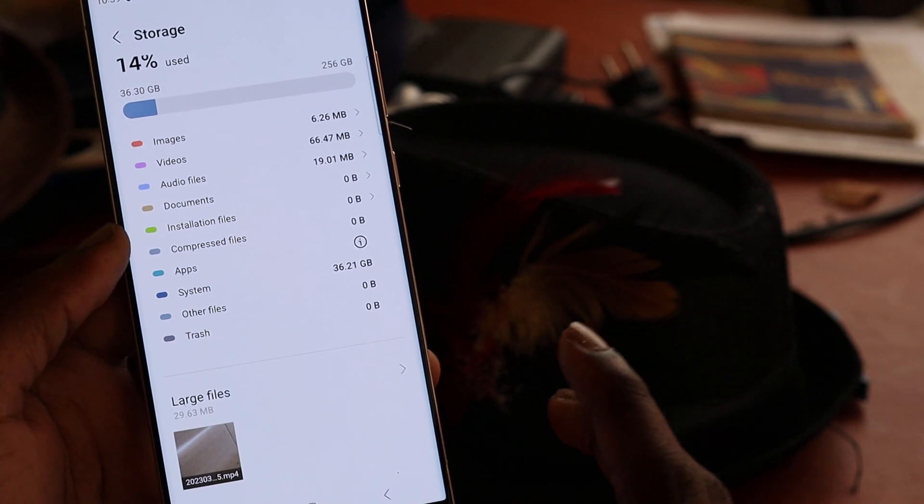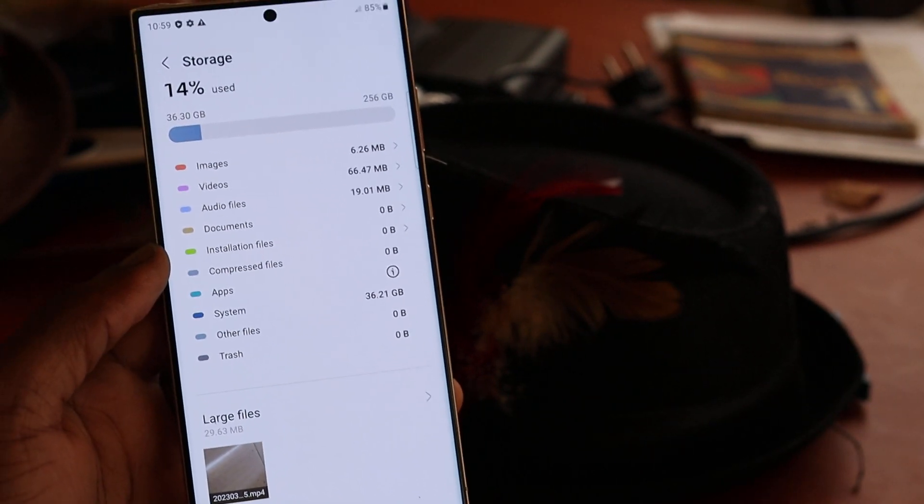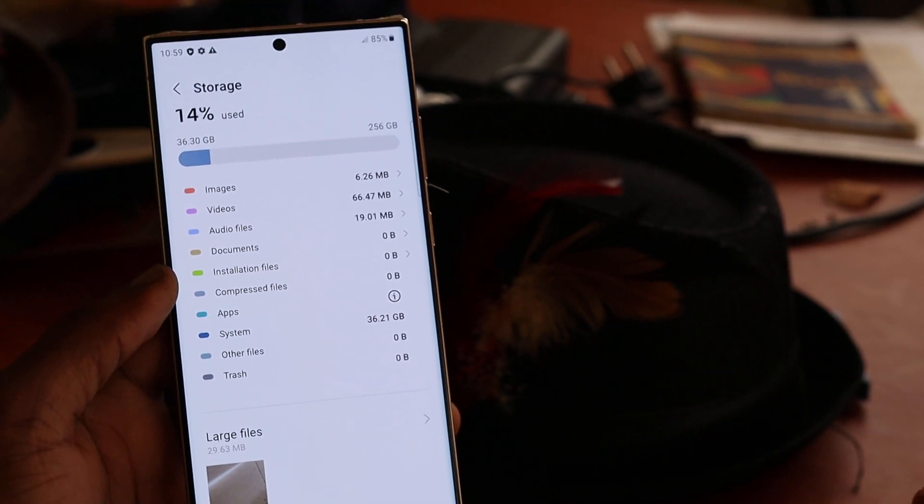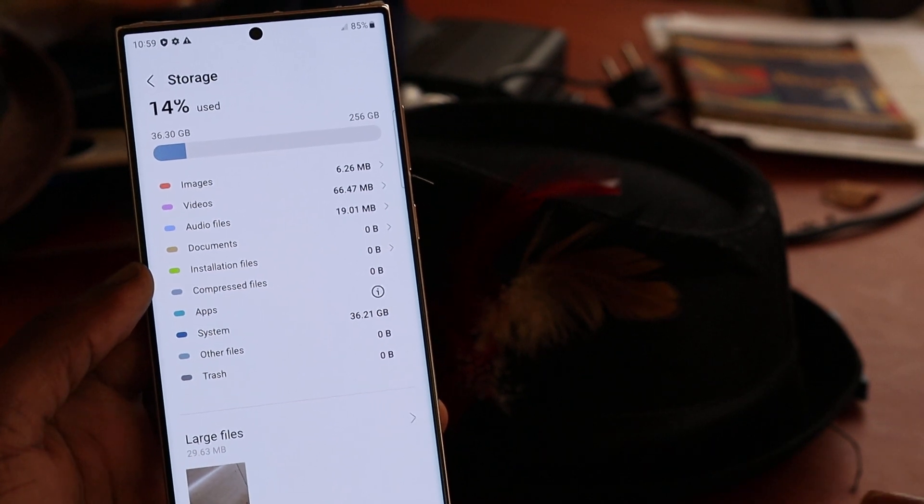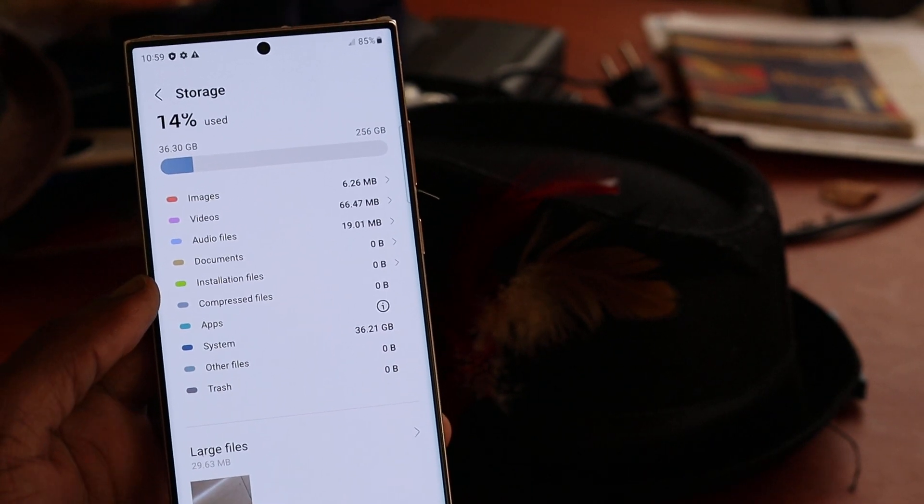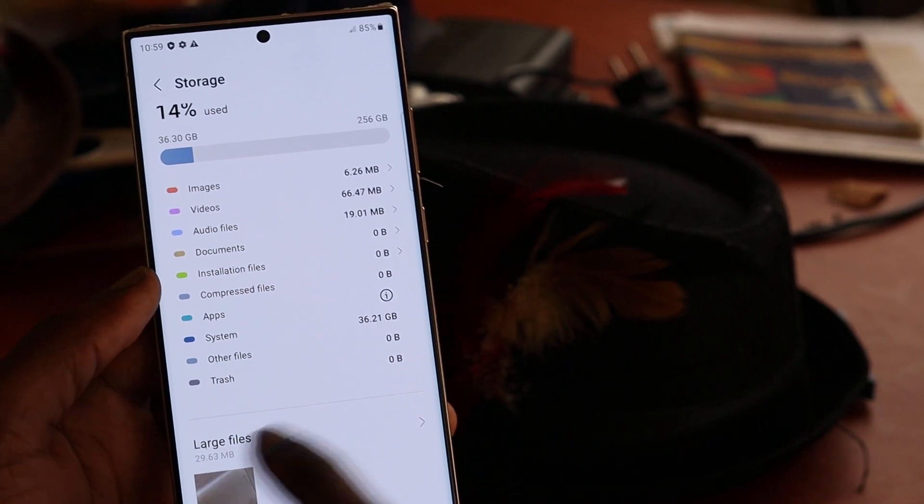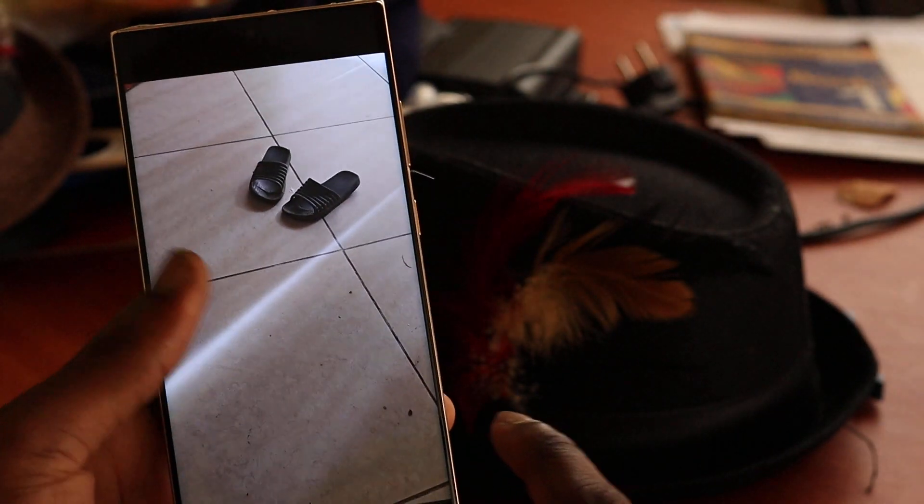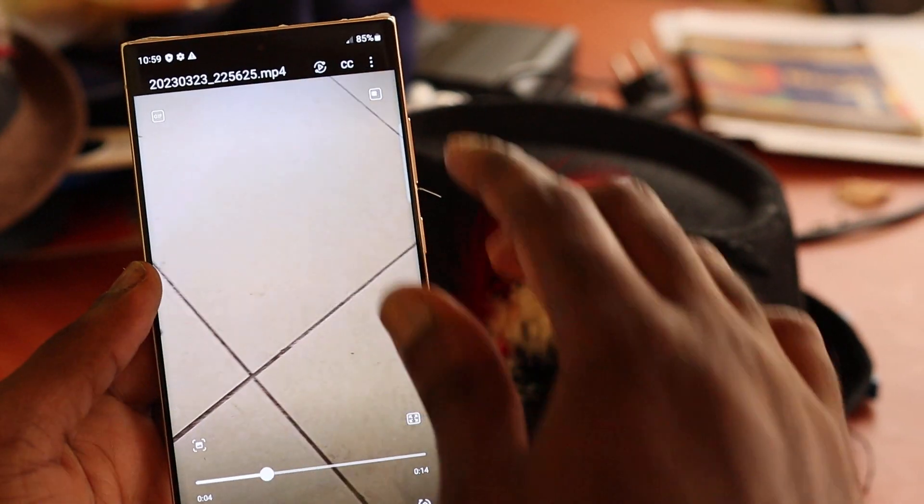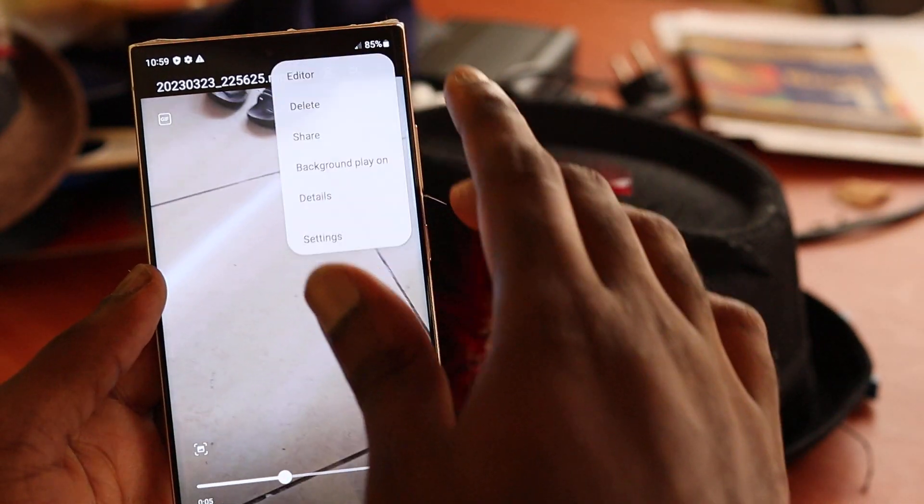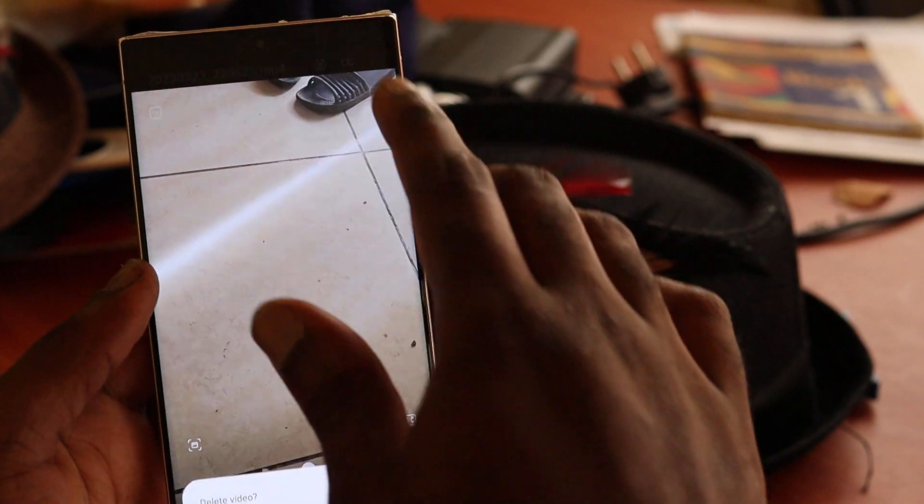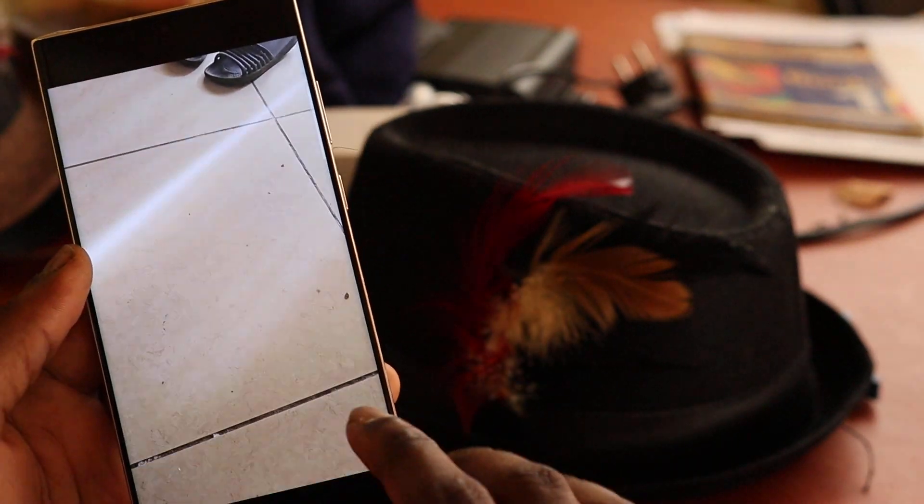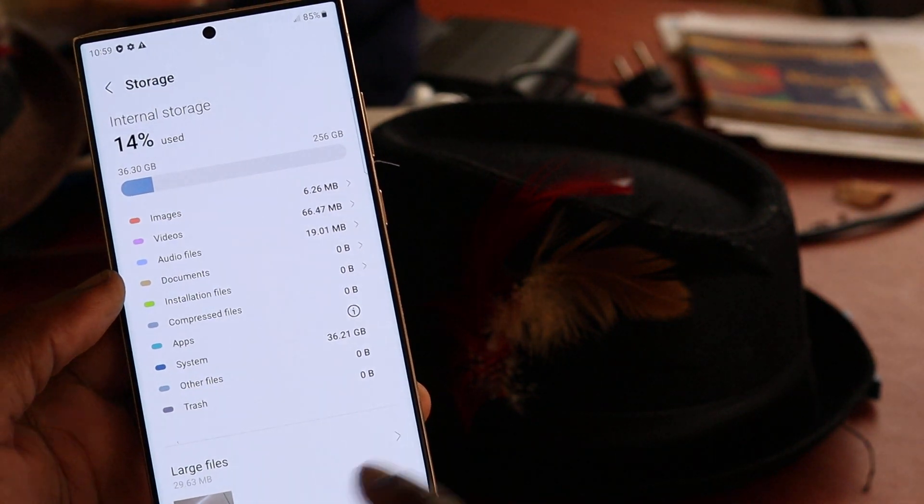And for all the things that you have on the phone in the trash, all the things that you have deleted, though you deleted them, they're still on the phone, so you need to empty your trash. So that's what you want to do. Also, the large files on your phone, you can delete those as well if they're unnecessary, and that's how you can free up your phone storage very easily.